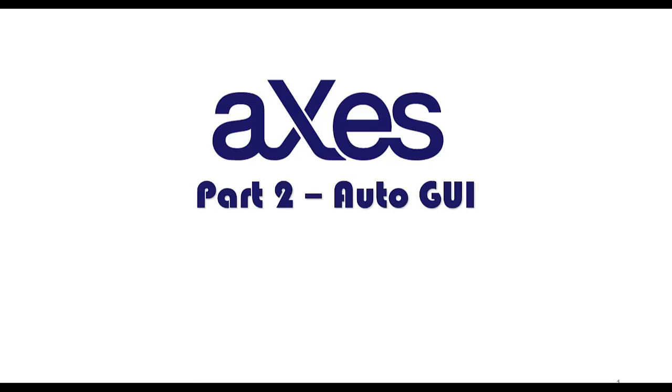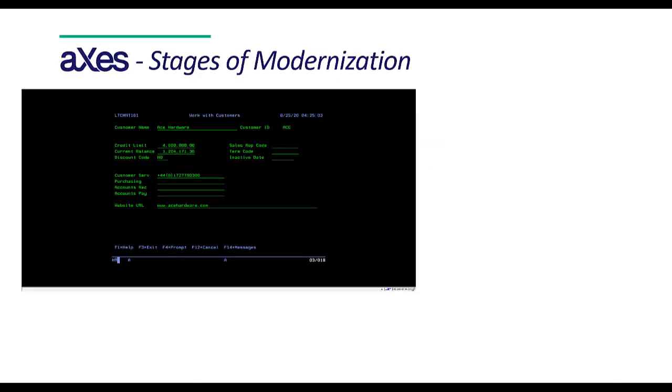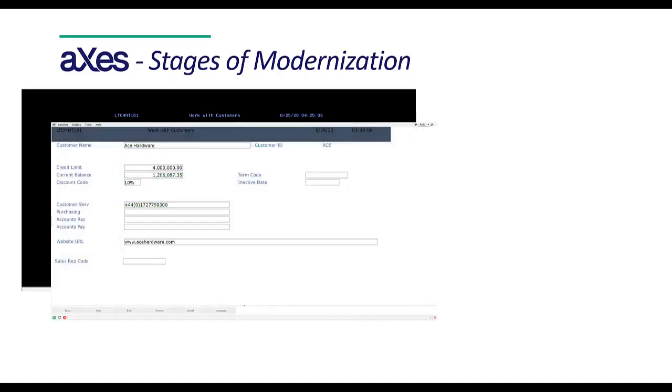Part 2: Auto GUI. In the previous video, we saw what your screens would look like running in a browser as soon as Axies is installed.